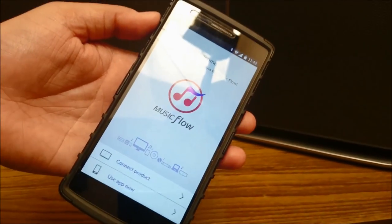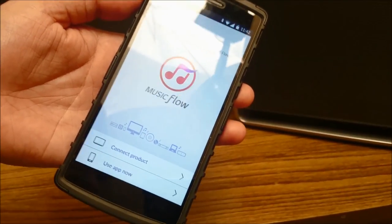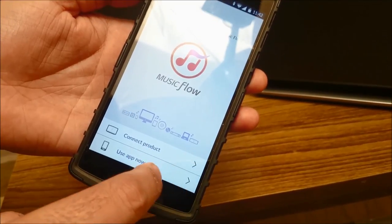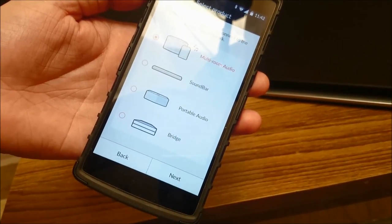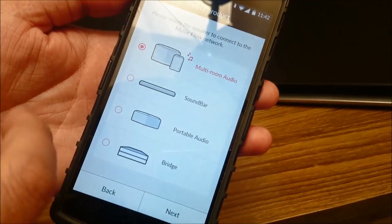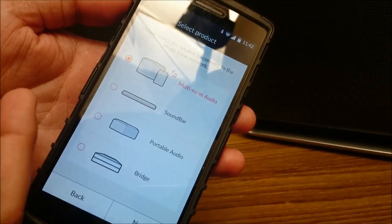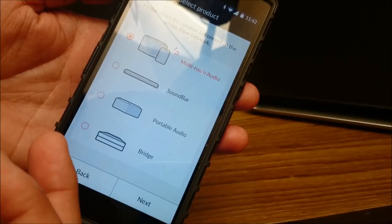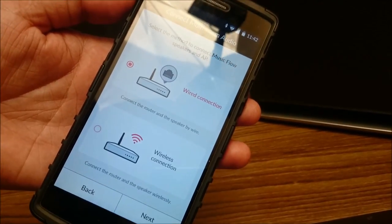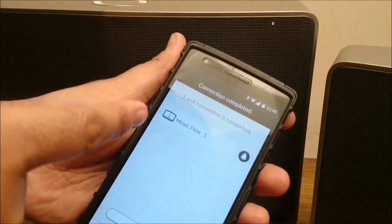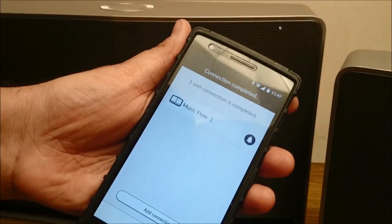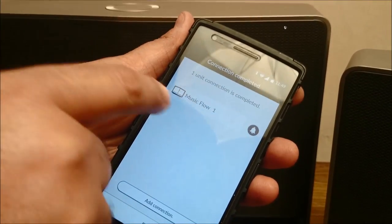The Music Flow app is ready to use, but before we can use it we'll have to connect the product. There are many products available in the Music Flow category — there is multi-room audio, a soundbar, portable audio, and bridge. We have the multi-room audio, so we will click on that and connect. The speaker is connected — Music Flow 1 is now connected to my phone.